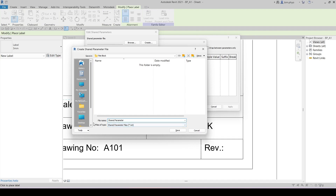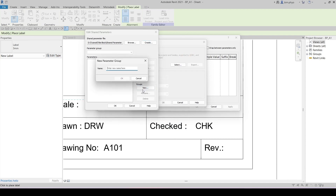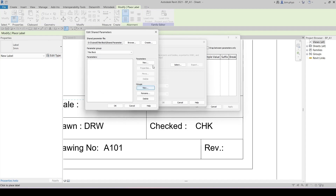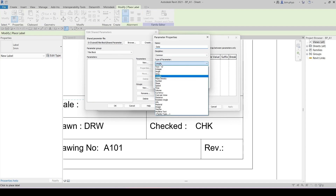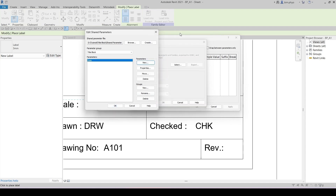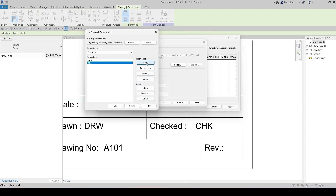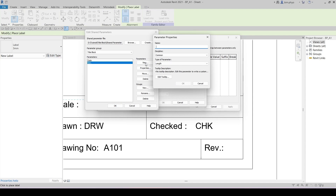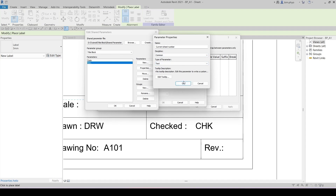The shared parameter file is saved by task format. Save it, then you can create the group naming for the title block. Just click to create a new parameter. We want the date only — no number, just text. Click OK. Then another one: Revision — just like that, text, click OK. Then the current sheet number — that one might be text, integer, or whatever you want. I'll put it as text so it can be used for numbering.